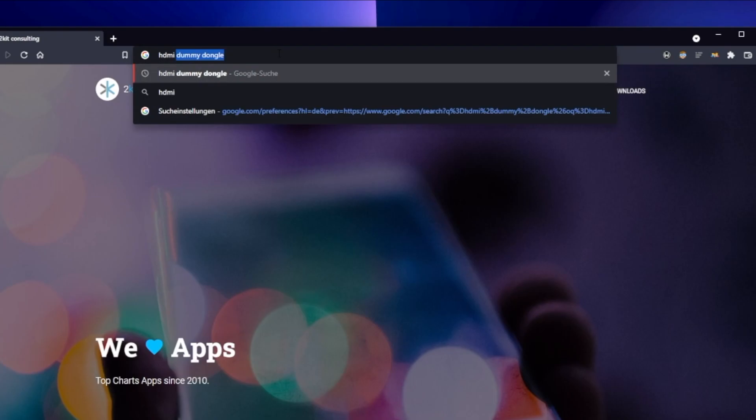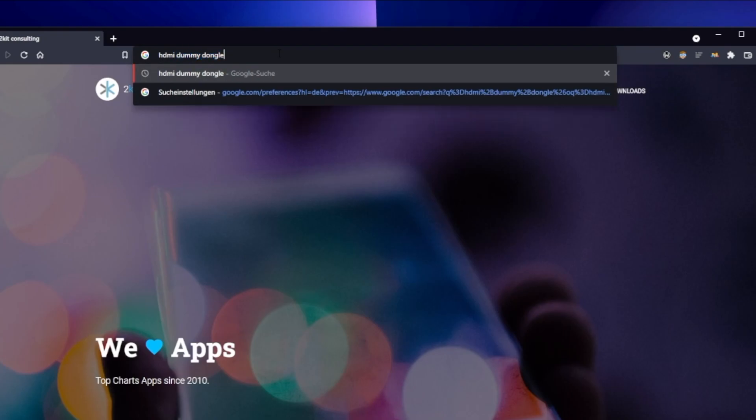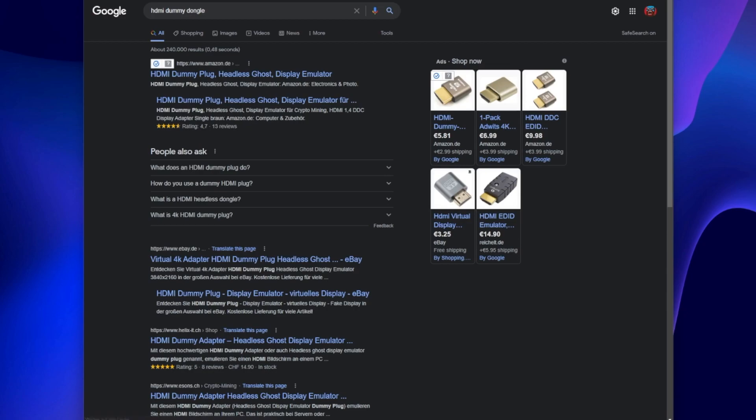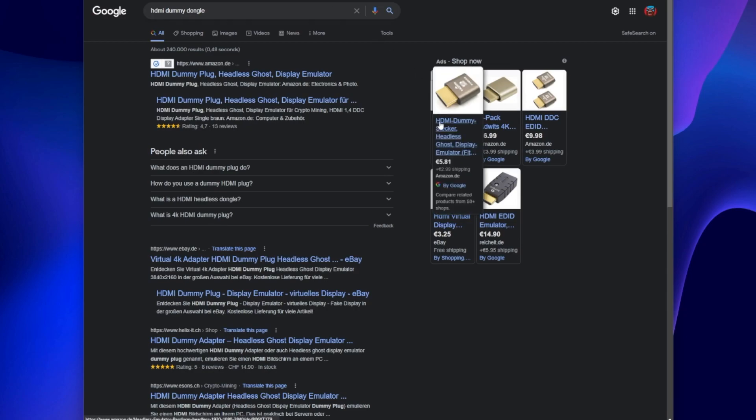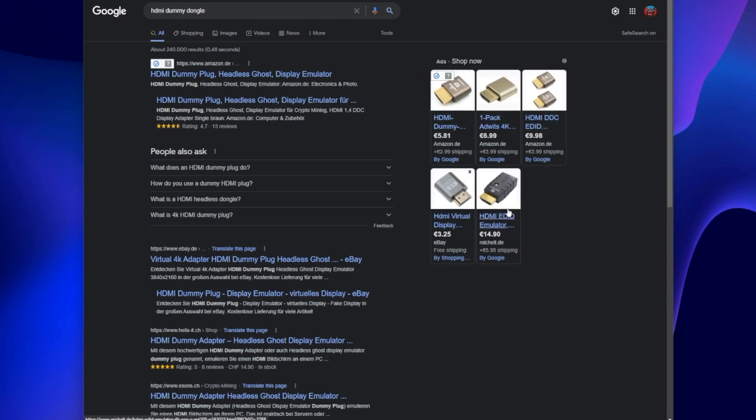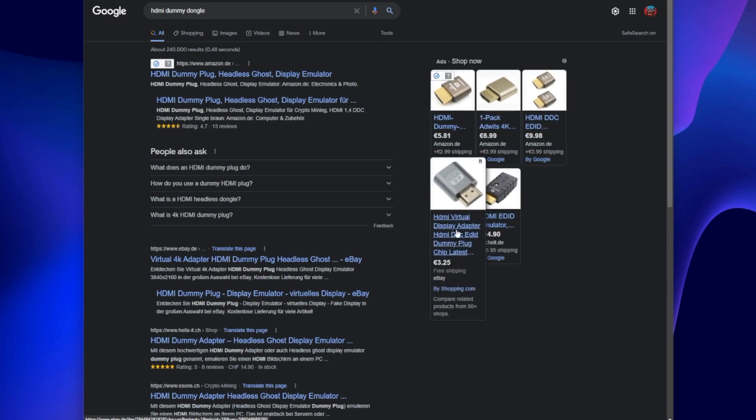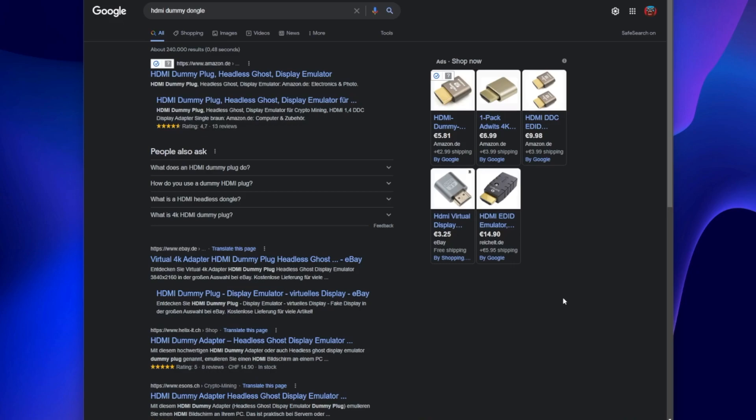You only need an HDMI or DP dummy plug that plugs into your sender device. In our case it's a Windows PC. The dummy plug simulates a connected display which we can use to mirror to other devices. You can find this plug at many vendors for around $5.